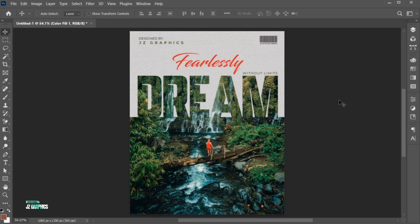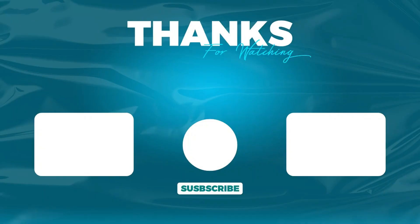If you have any questions, you can ask in the comment section. Subscribe to my channel and hit the bell icon for more updates. See you next time. Bye-bye.